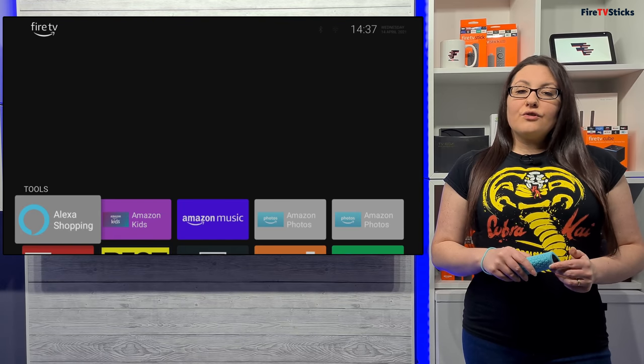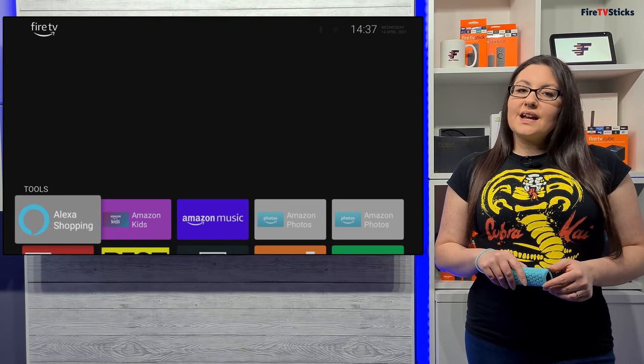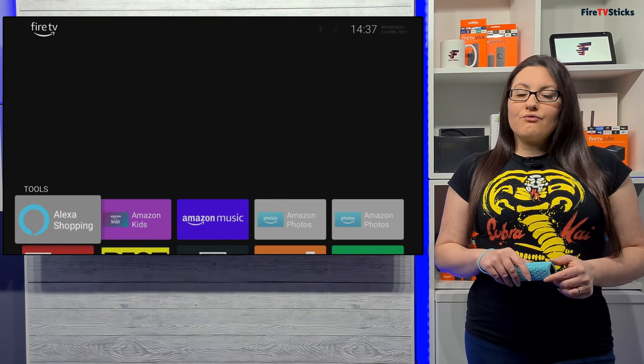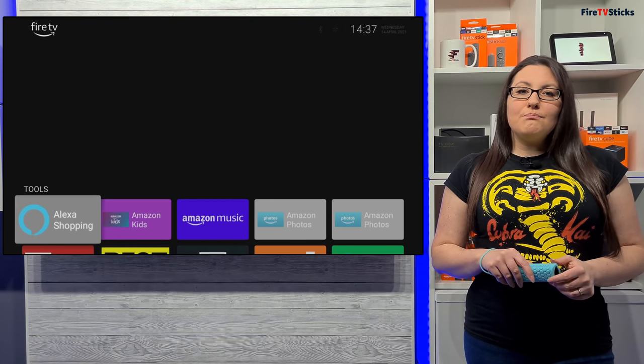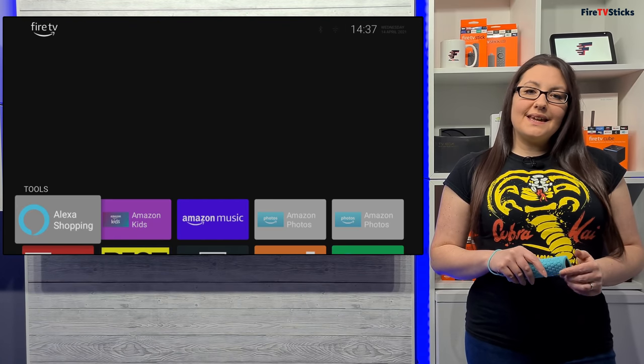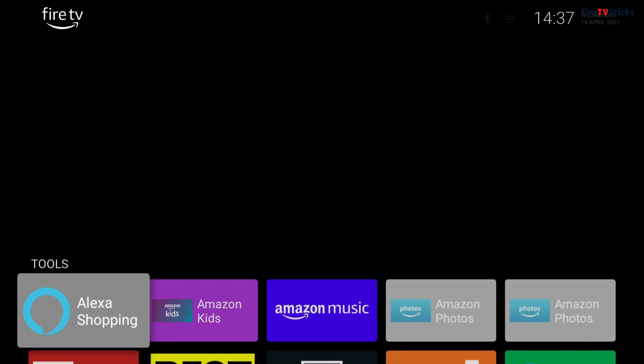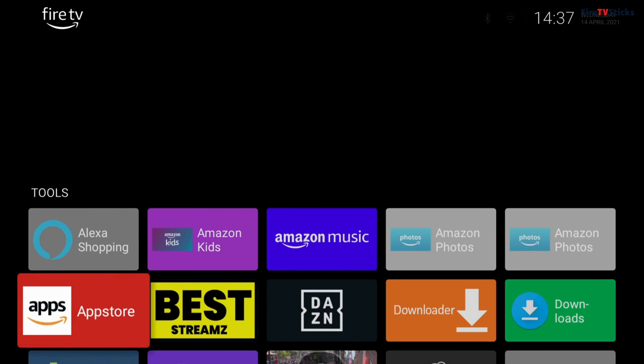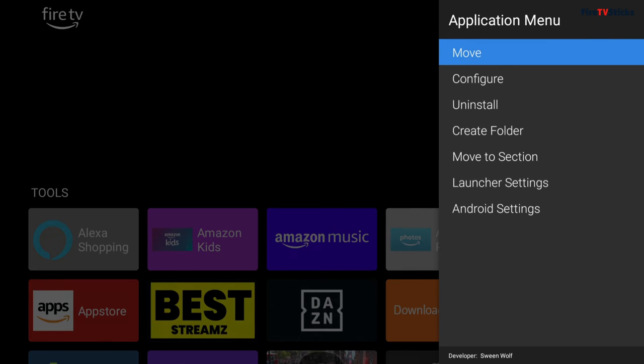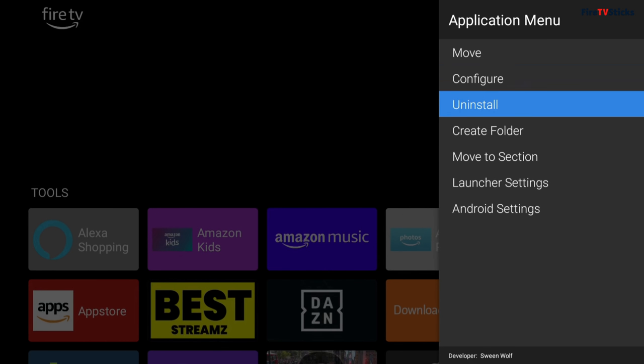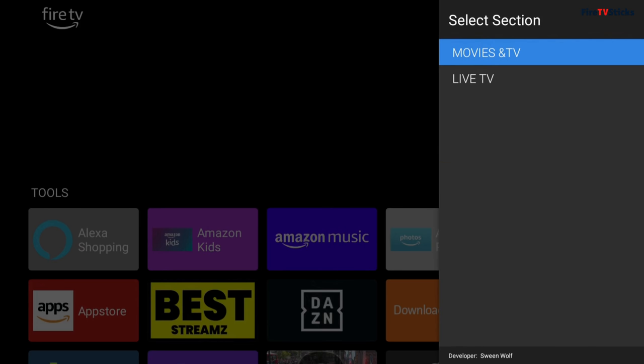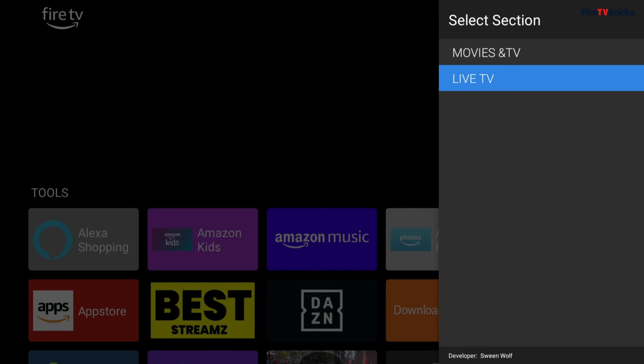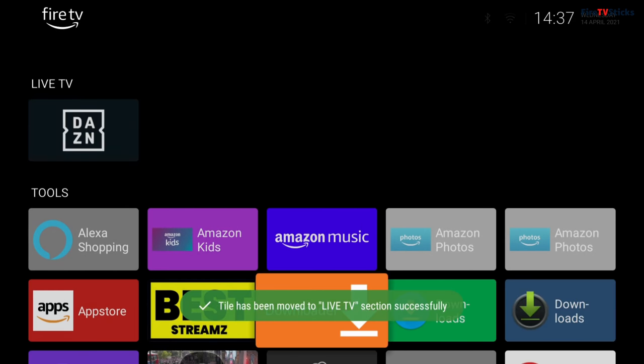Now that you've created these sections, these sections will remain empty until you move apps into these sections. To move an app, highlight over it and press the Options button on your remote. Then select Move to Section and click the section that you want to move it to. Just keep repeating this process to move all of your apps to the sections that you want them to be in.